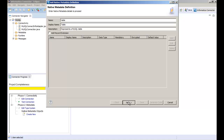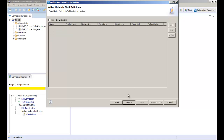So let's click next. You can add field extensions to add attributes that are not included by default. For example, if a column contains metadata indicating that it is a primary key, you would need to add is primary key as a field extension. In this demo we don't need to add a field extension, so let's click next.